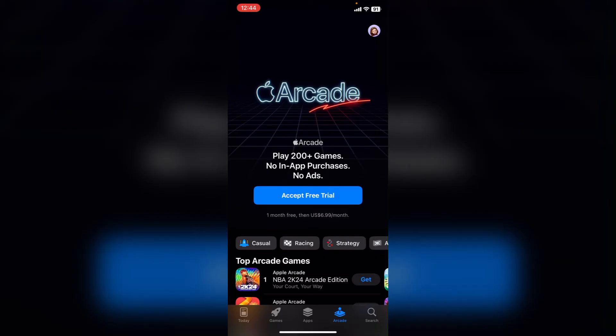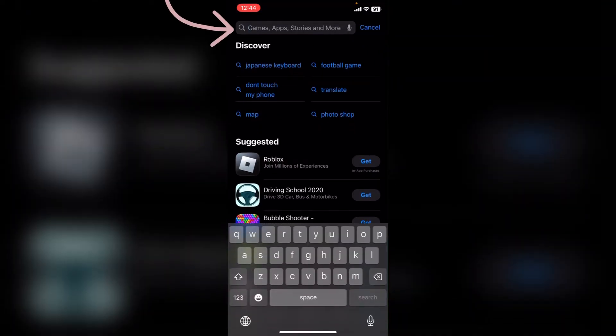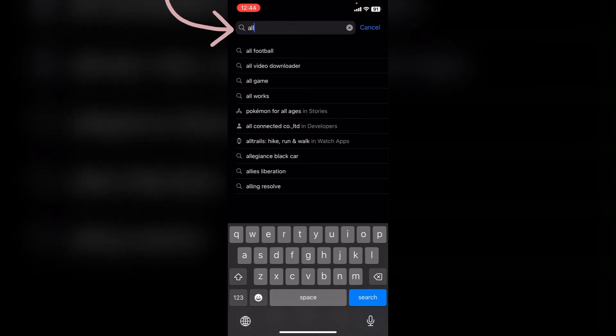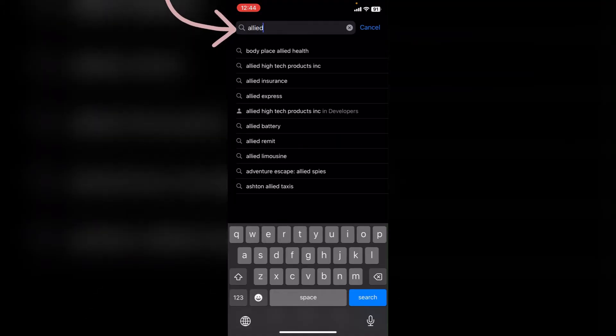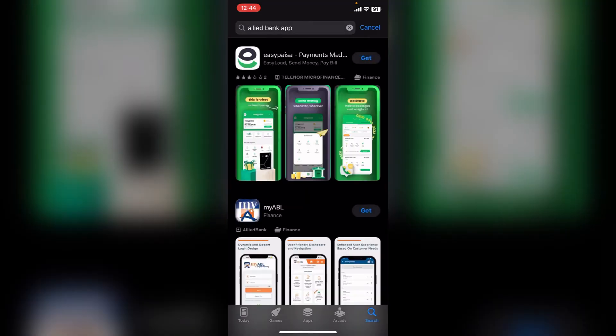After opening your App Store, you can see the search icon on the bottom right corner. Click on it, then on the top you can see the search bar. Click on it and type in Allied Bank app, then click on search. Then scroll down a little bit.